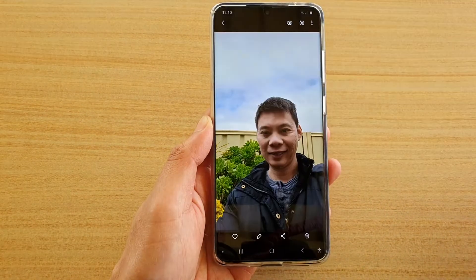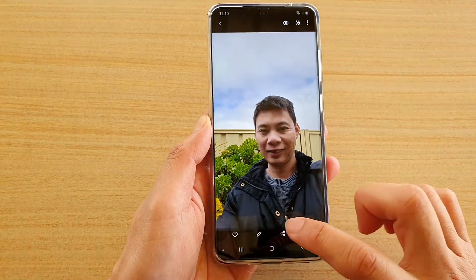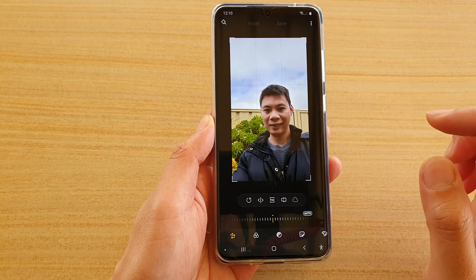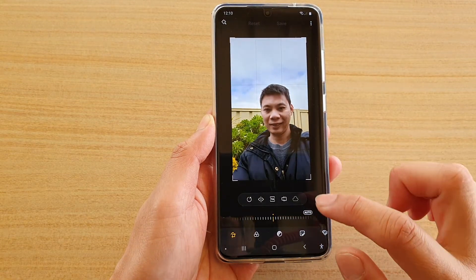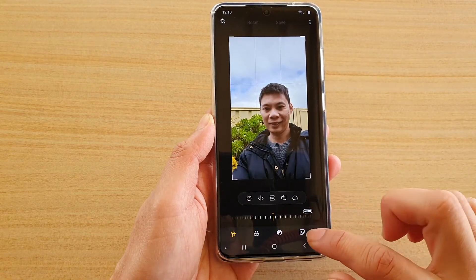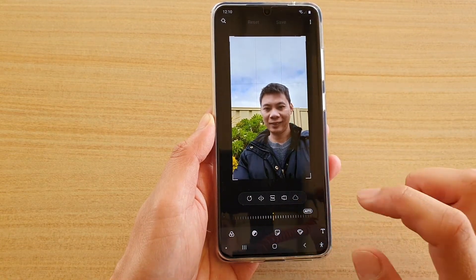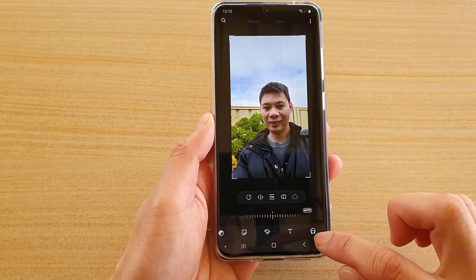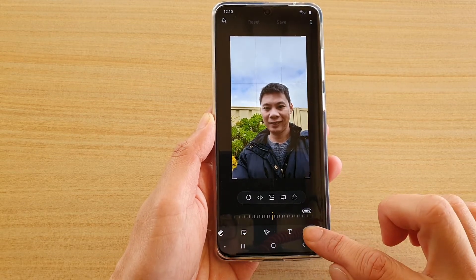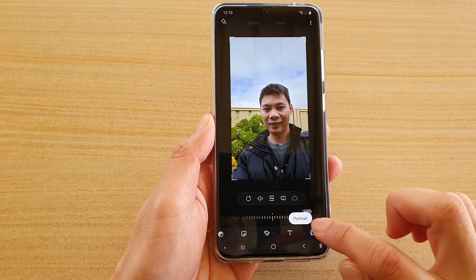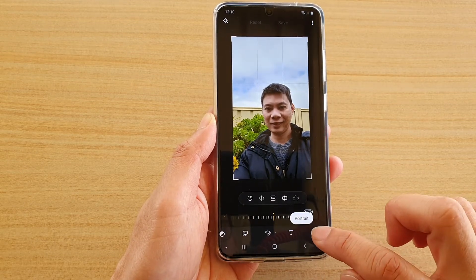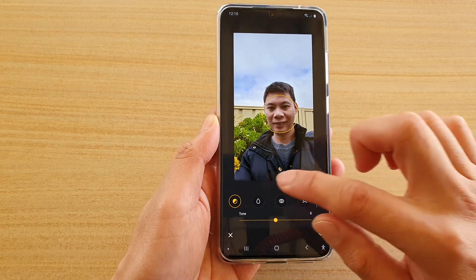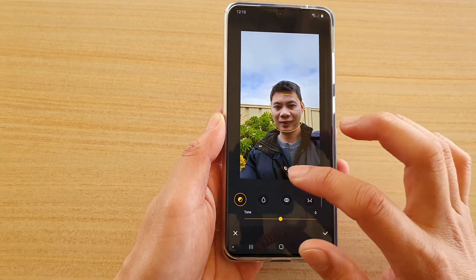Select a photo that you want to edit — I'm going to select this photo here — and tap on the edit button. Next, go across and tap on the portrait icon.